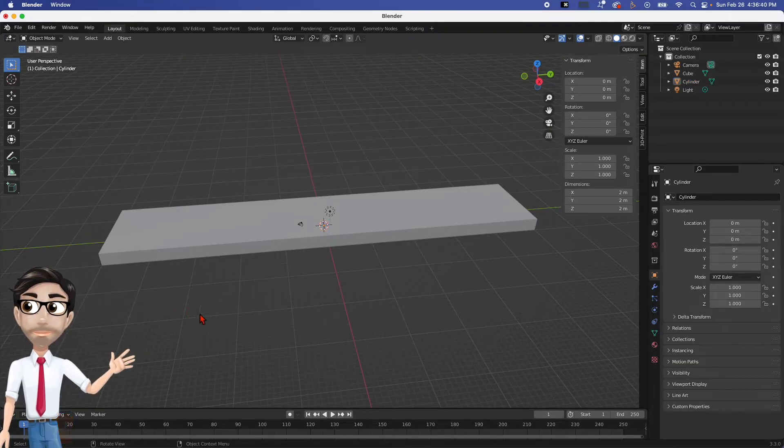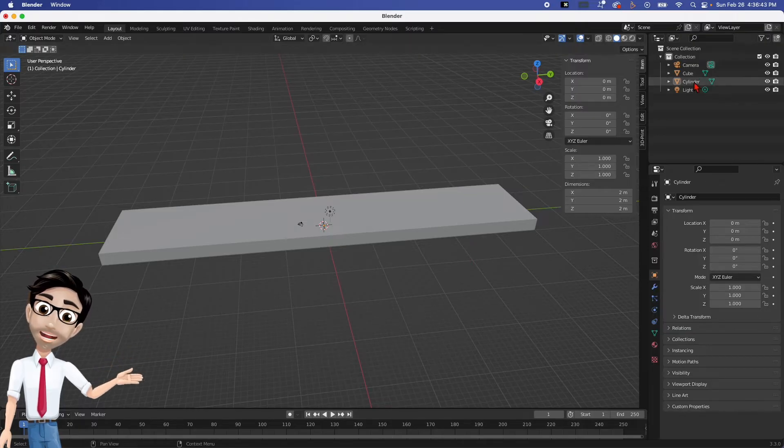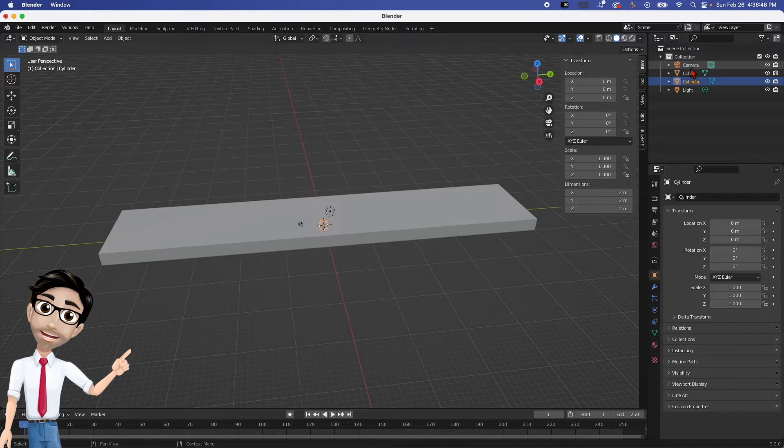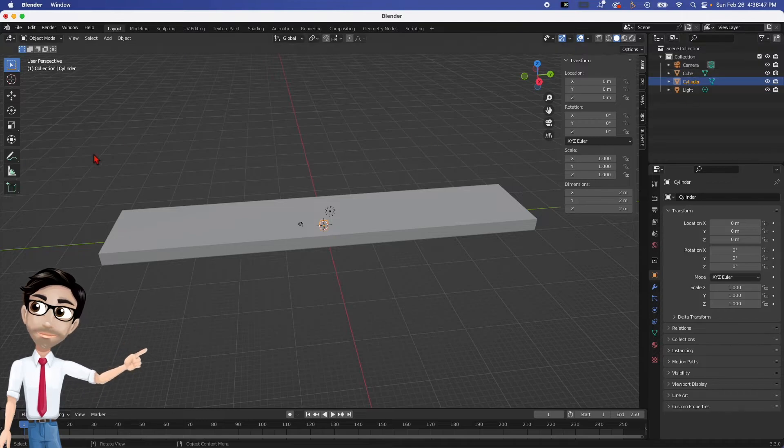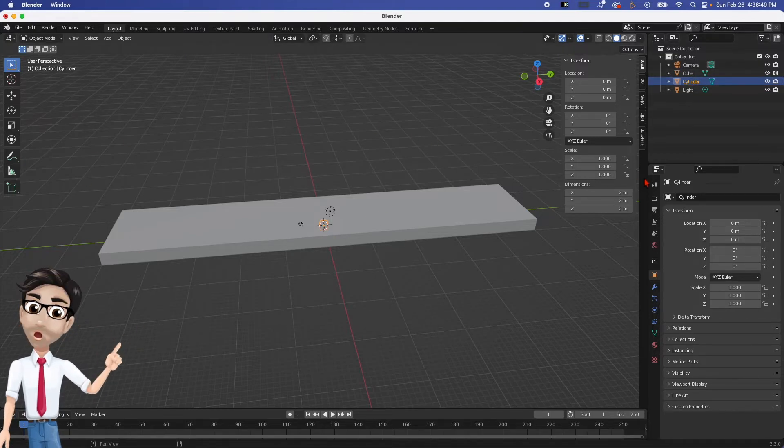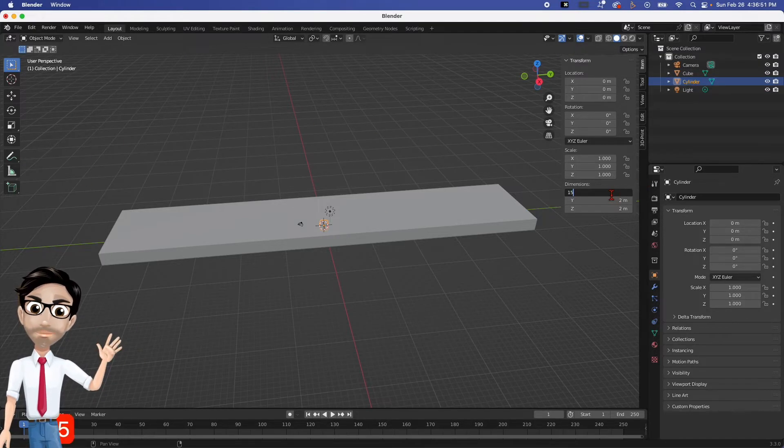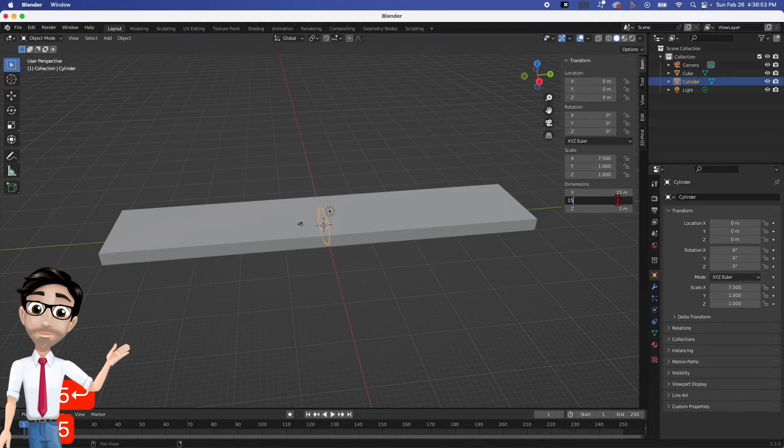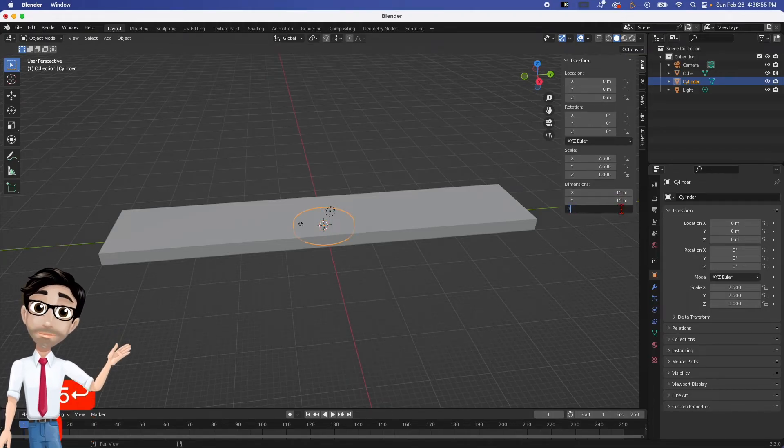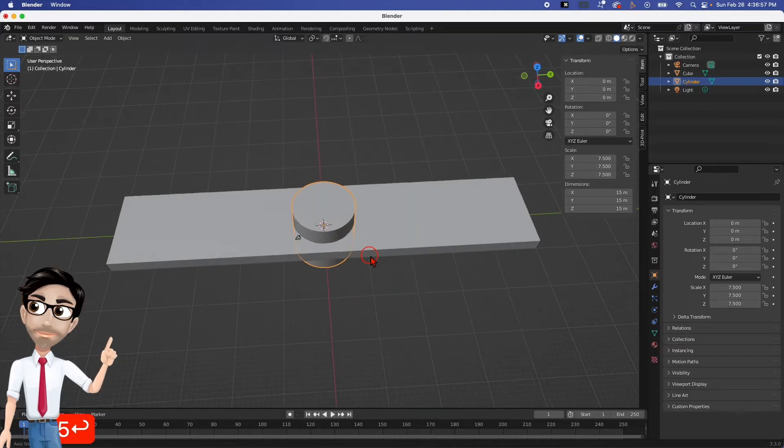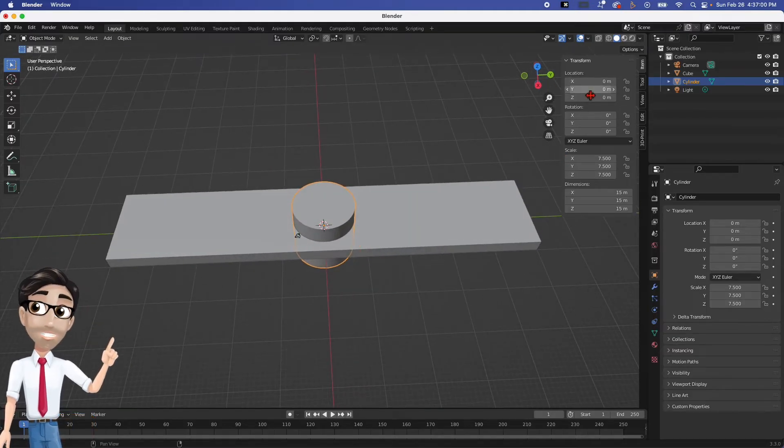Now we have the cylinder selected. Here you can select the different things in your space, but we're selecting the cylinder. We're going to change the dimensions—we're going to change all of these to 15 and 15. And there it is.